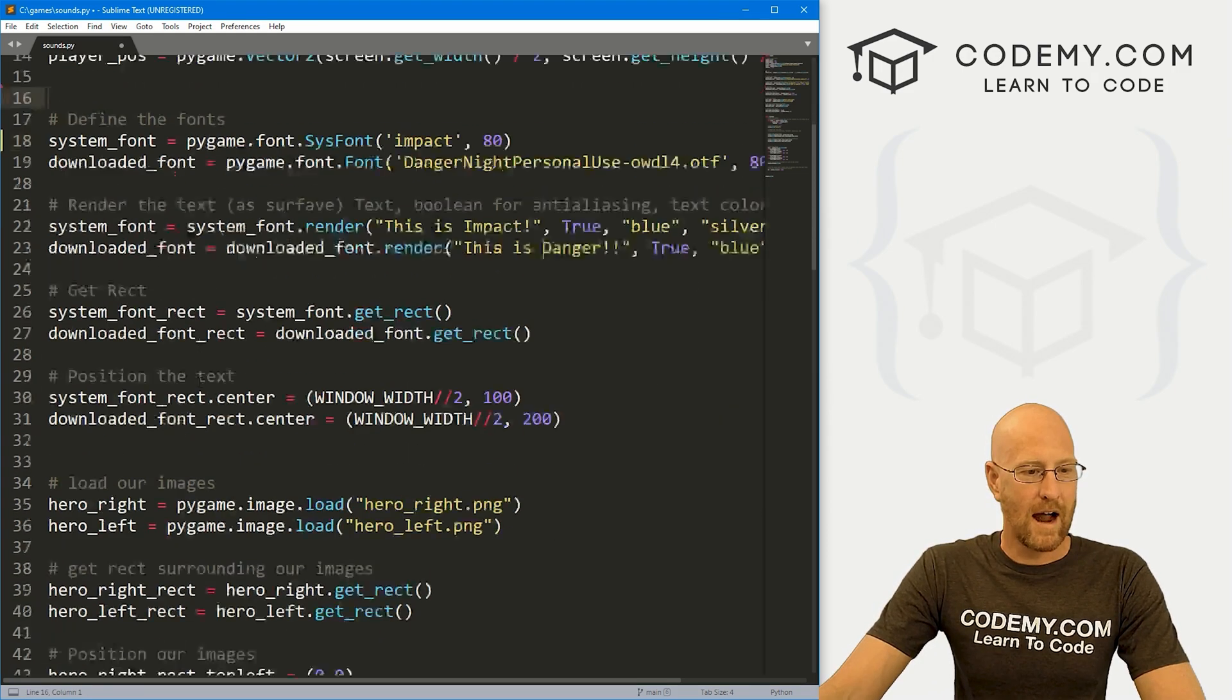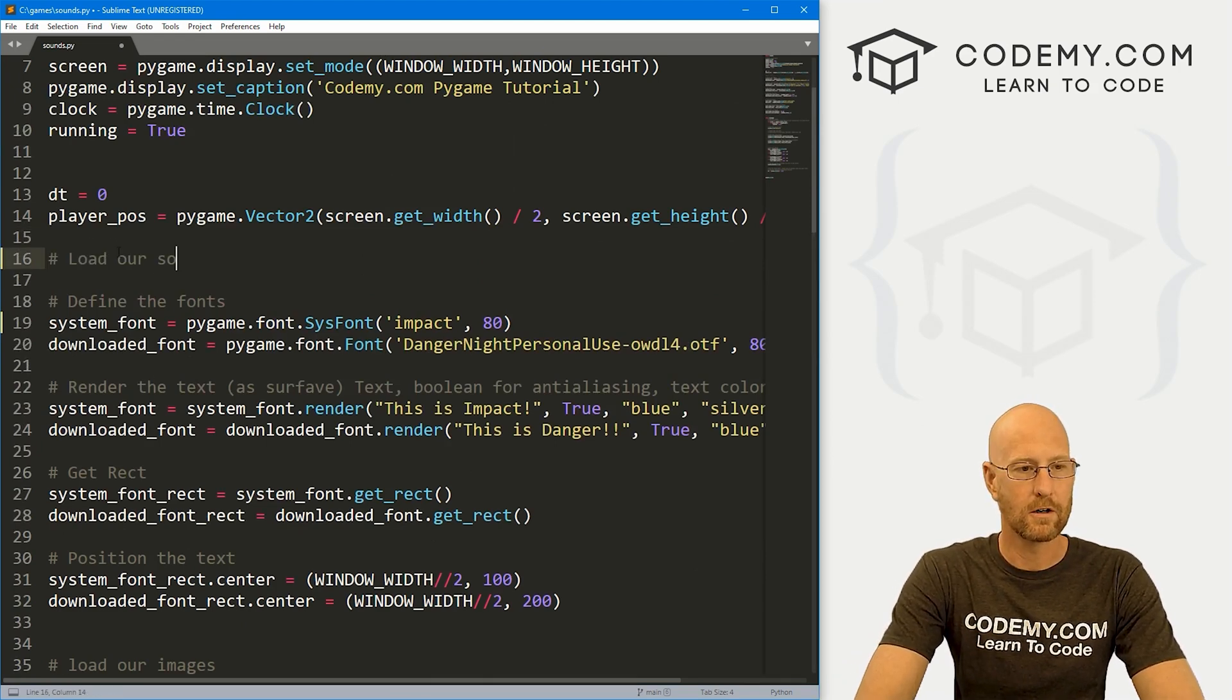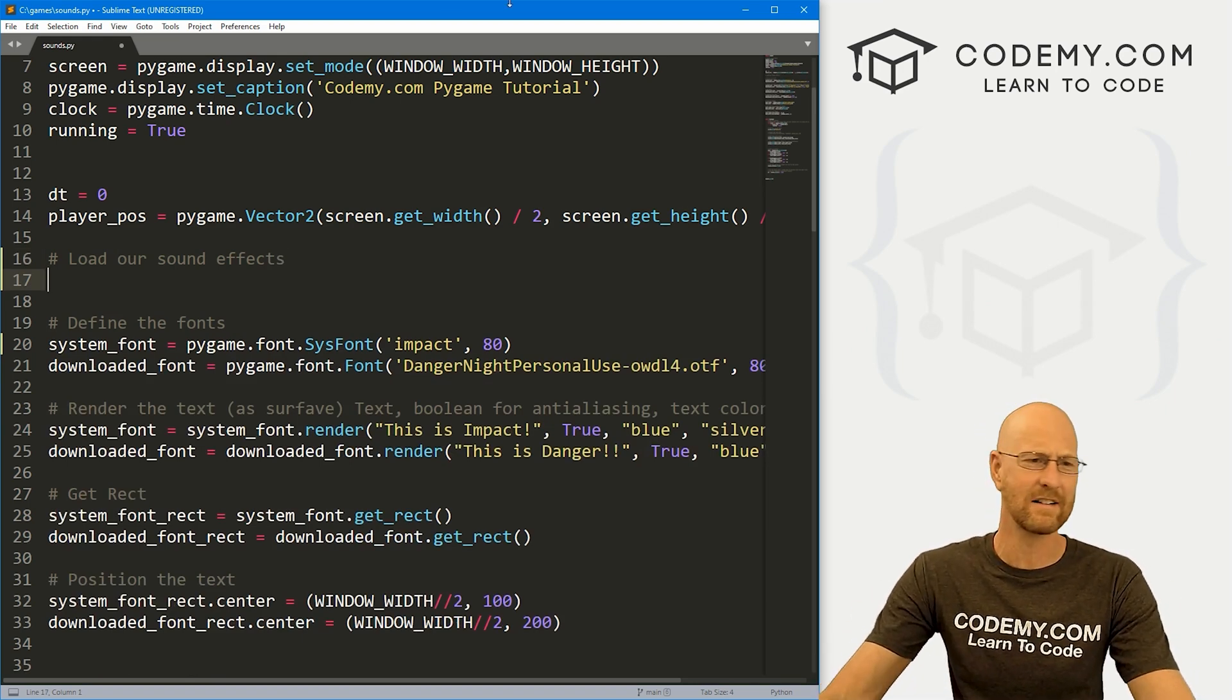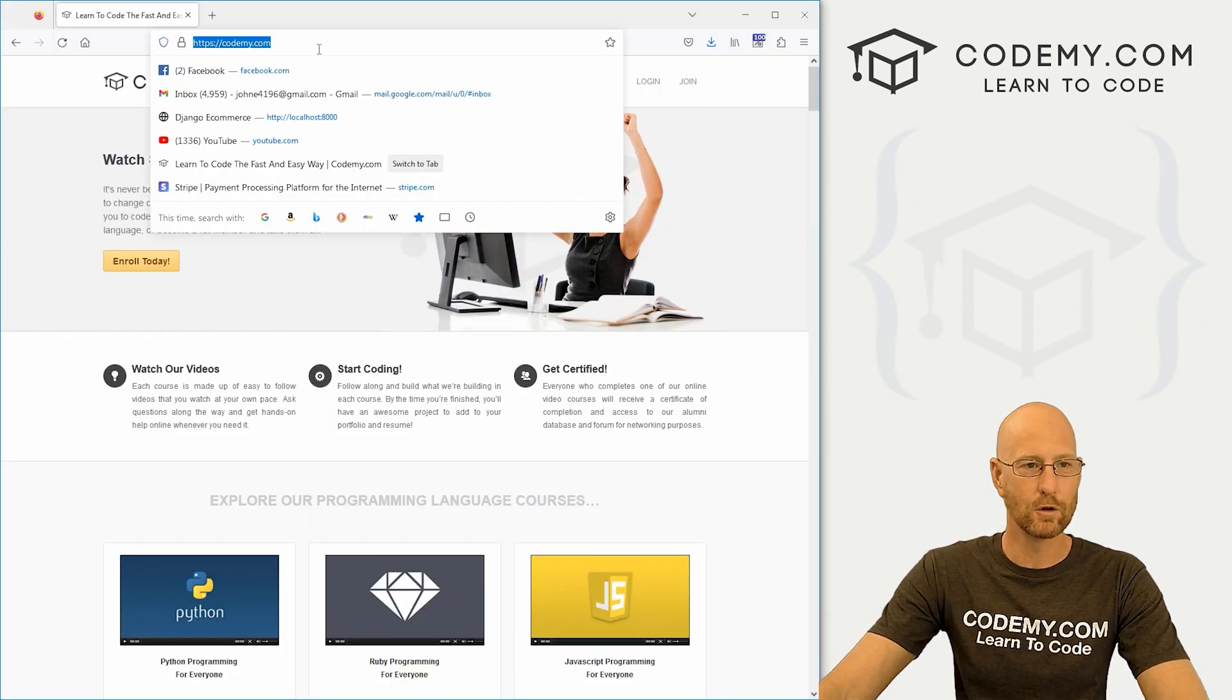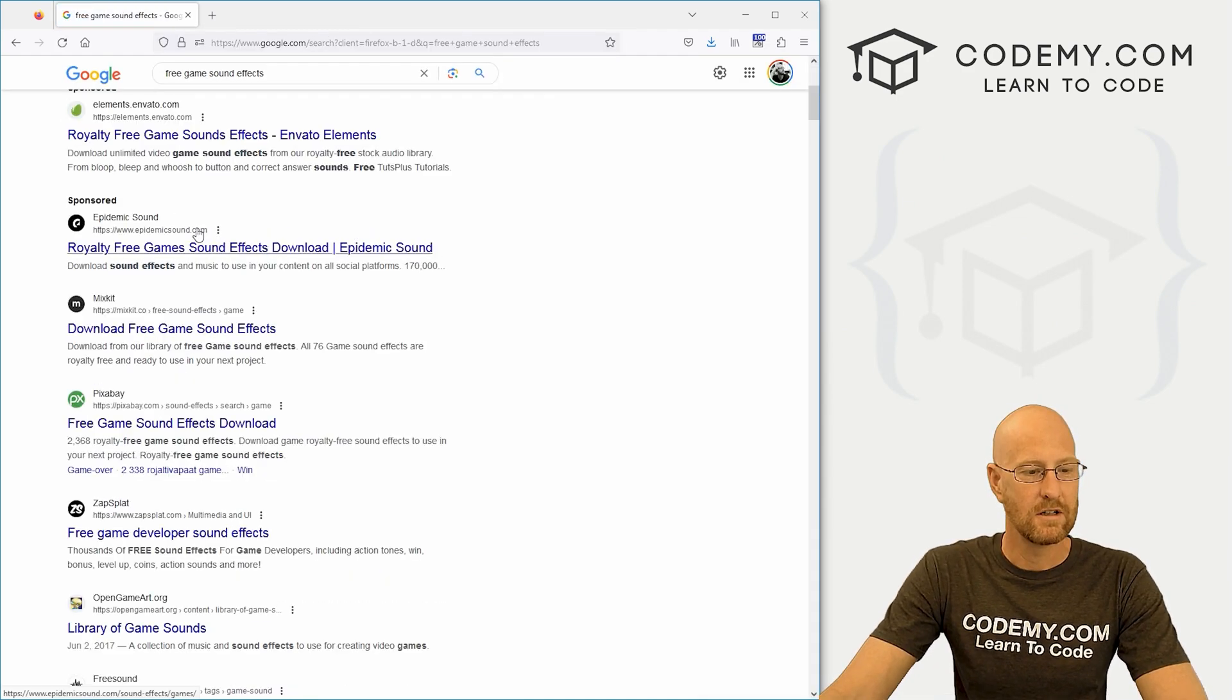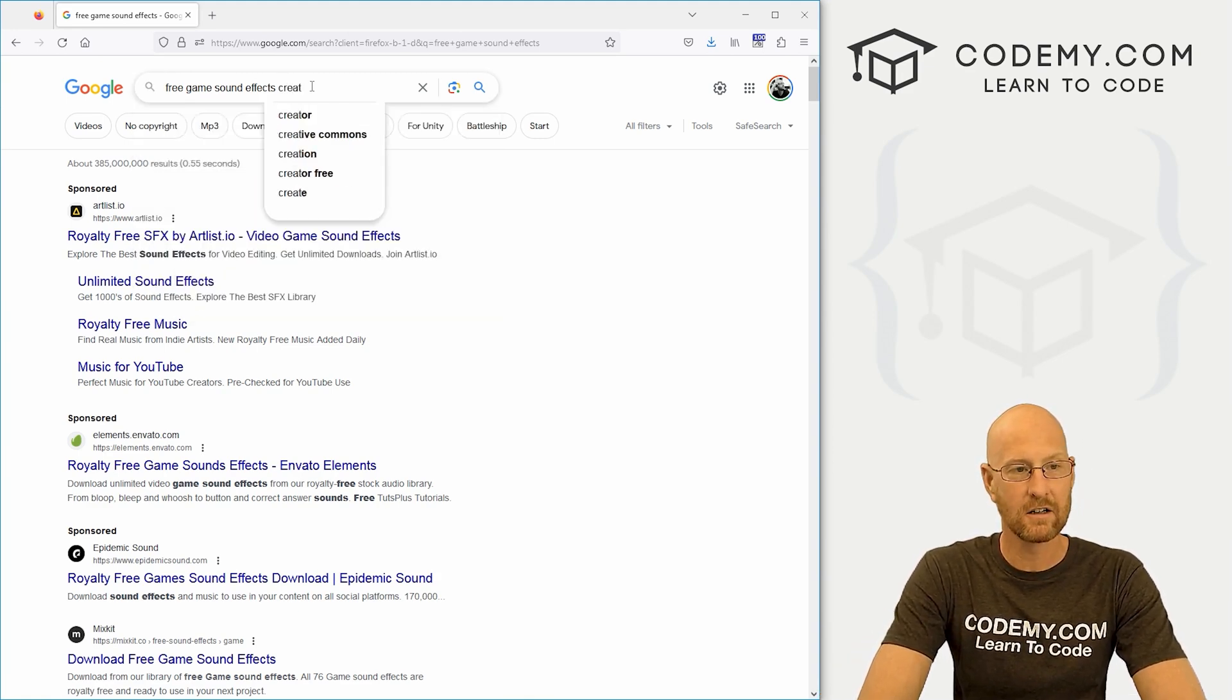Now, outside of our loop, we need to load our sound effects. And of course, before we do that, we have to have sound effects. So where can you find cheap or free sound effects? Well, there's tons of places you can go online. We head over to Google and we type in free game sound effects, something like that. You can find a bunch of things. Let's go free game sound effects creator.